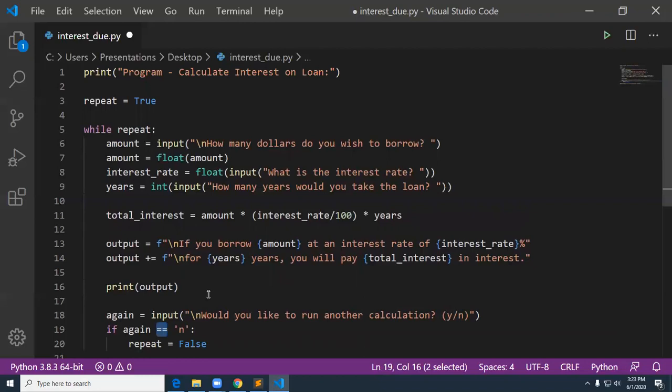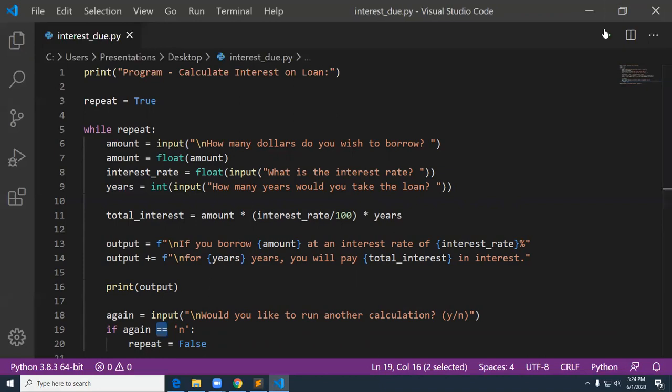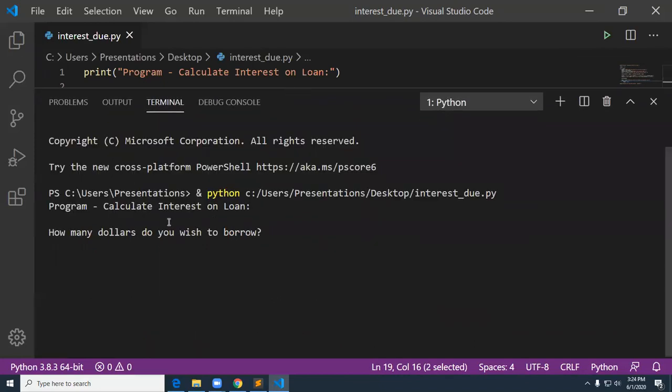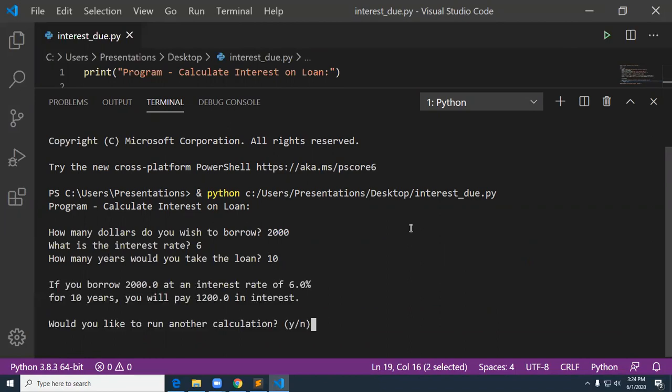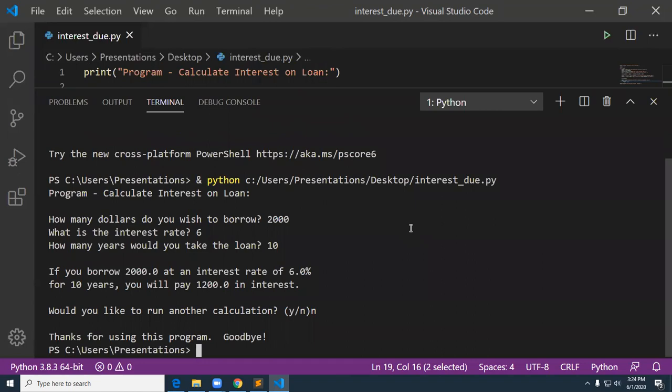That's pretty much it. Let's go ahead and run it and make sure I spelled everything right. So here's my, not the best interface on here, Visual Studio, it starts right here. Program calculate interest on the loan. How many dollars do you wish to borrow? $2,000. What is the interest rate? 6%. How many years? 10 years. Oh, look at that. I forgot to remember. I said I was going to format this for currency. I forgot to do that. So if you borrow $2,000 at an interest rate of 6%, for 10 years, you will pay $200 in interest. Would you like another calculation? So I'm going to say no. All right. So then it says goodbye. It says goodbye in the right place.